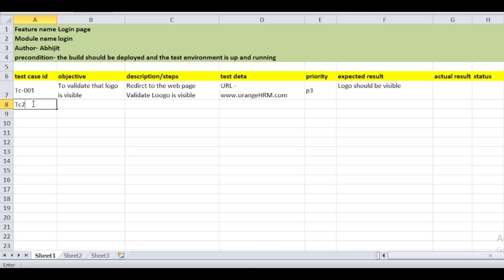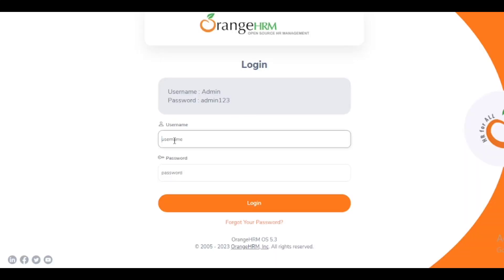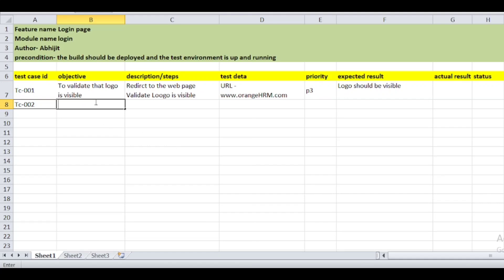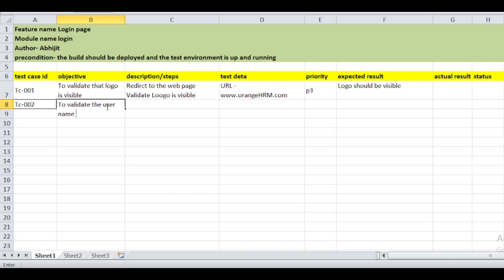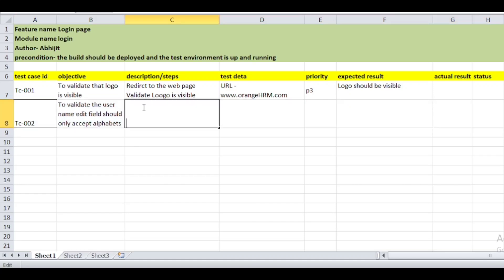The second test case is TC-002. After the logo, we can see there is a username field. We will write a test case for this username field. The username field contains only alphabets as per the requirements. So the objective for the second test case is: to validate that the username edit field should only accept alphabets.